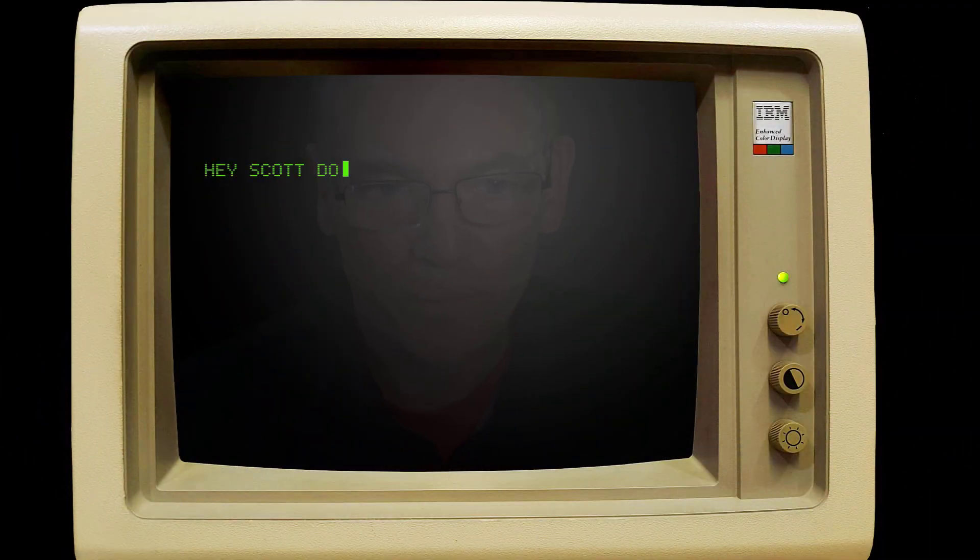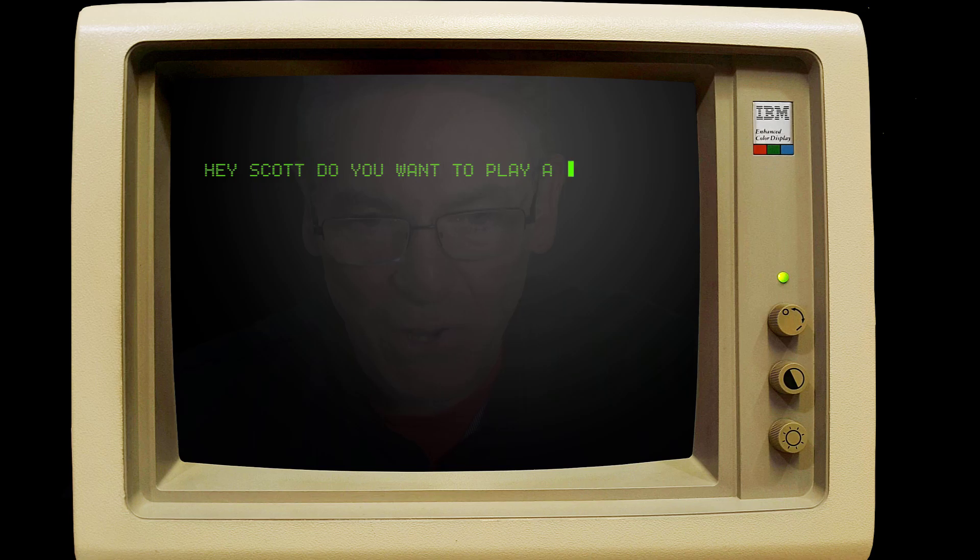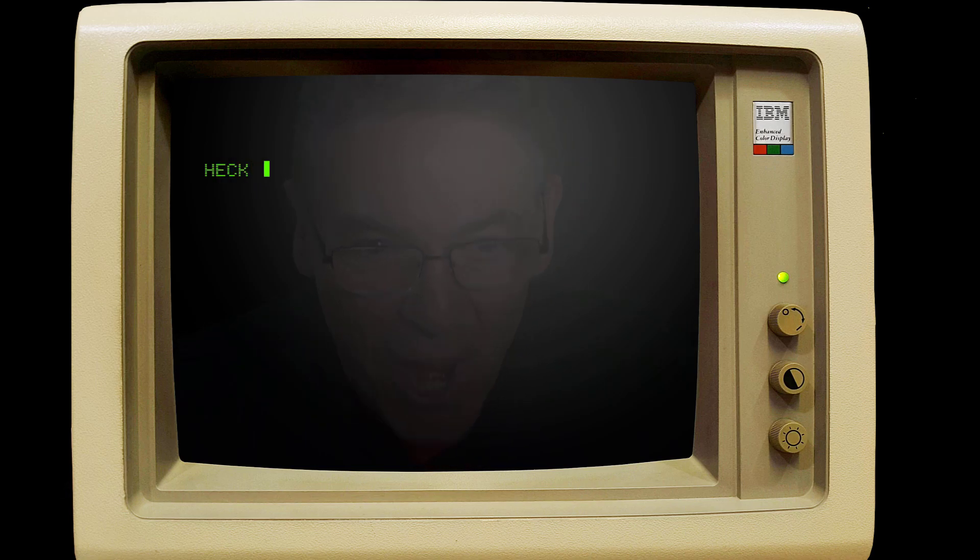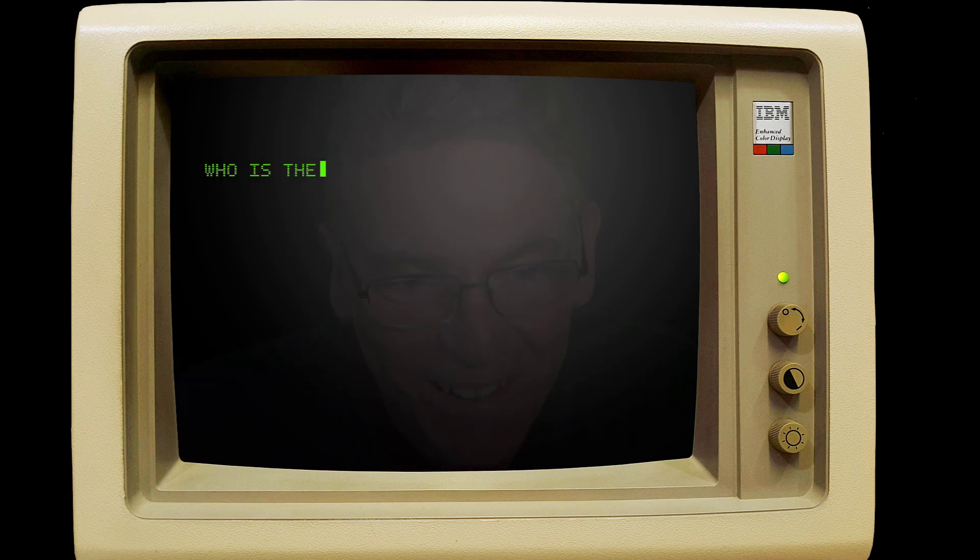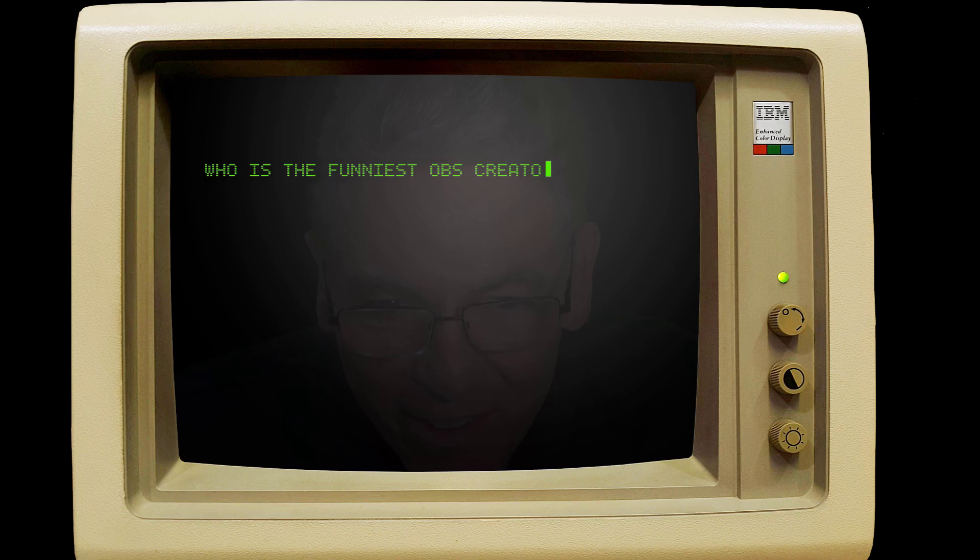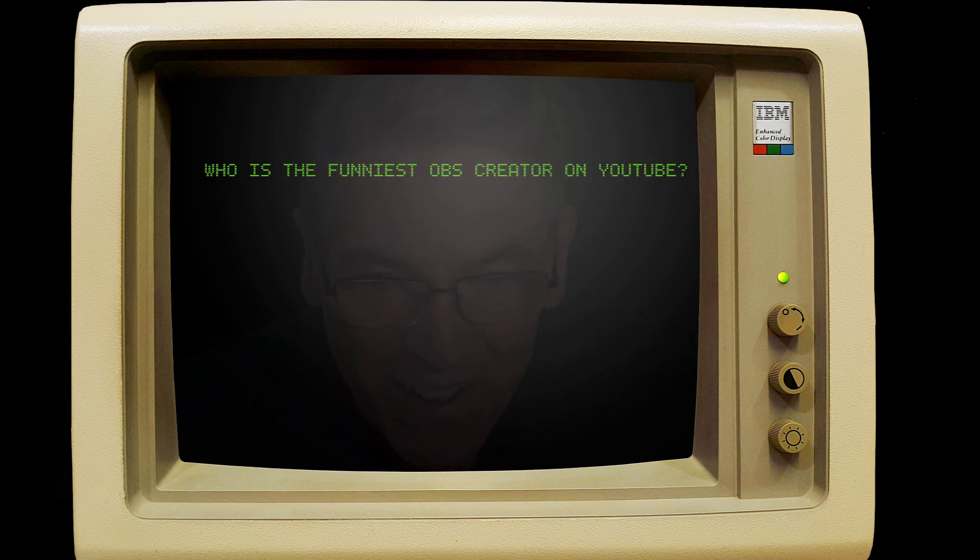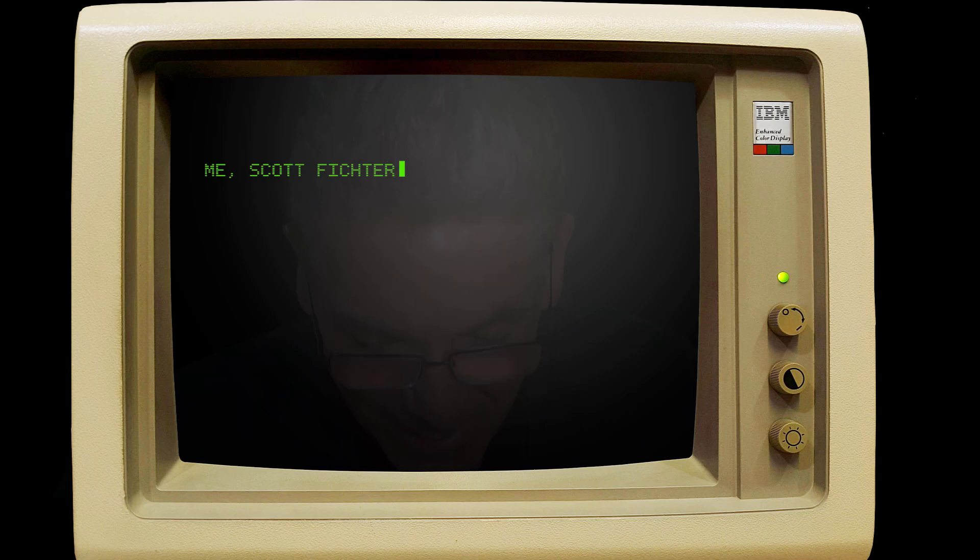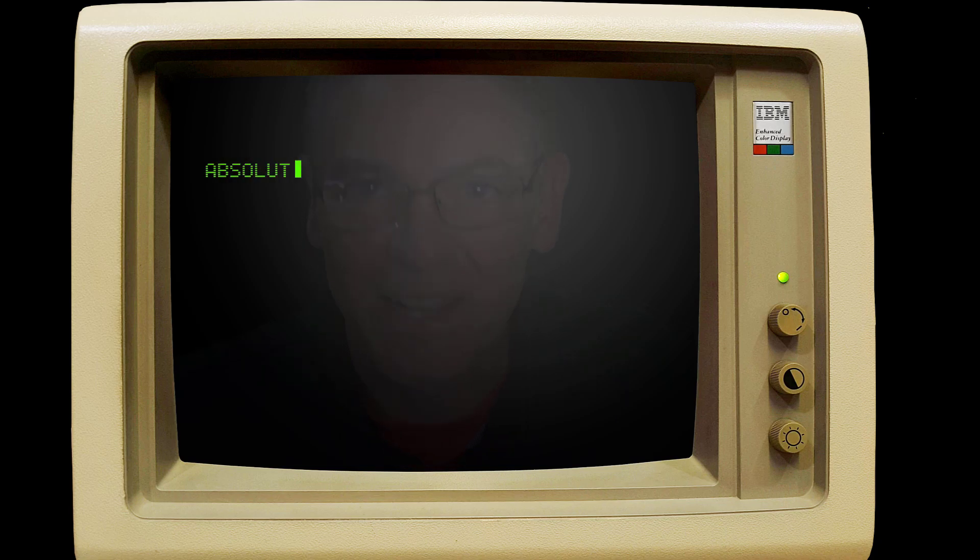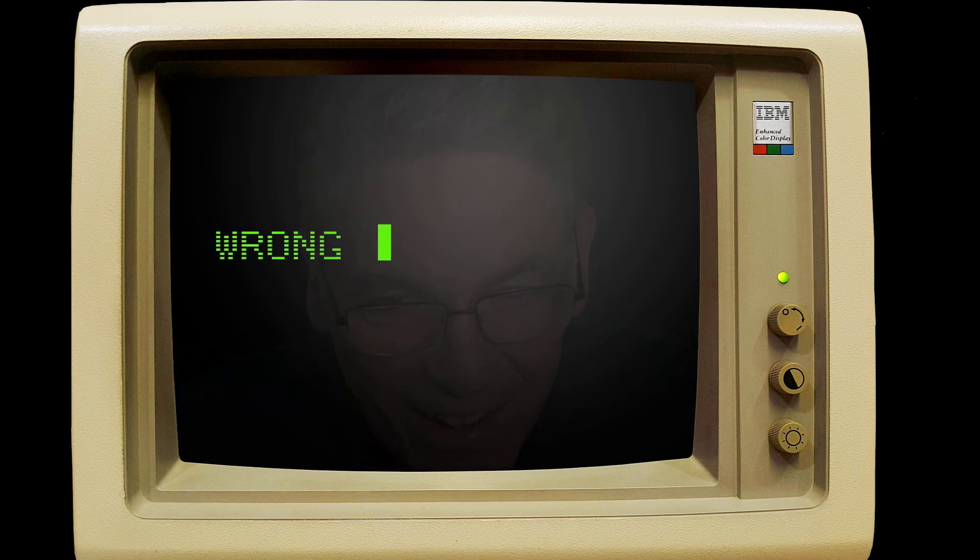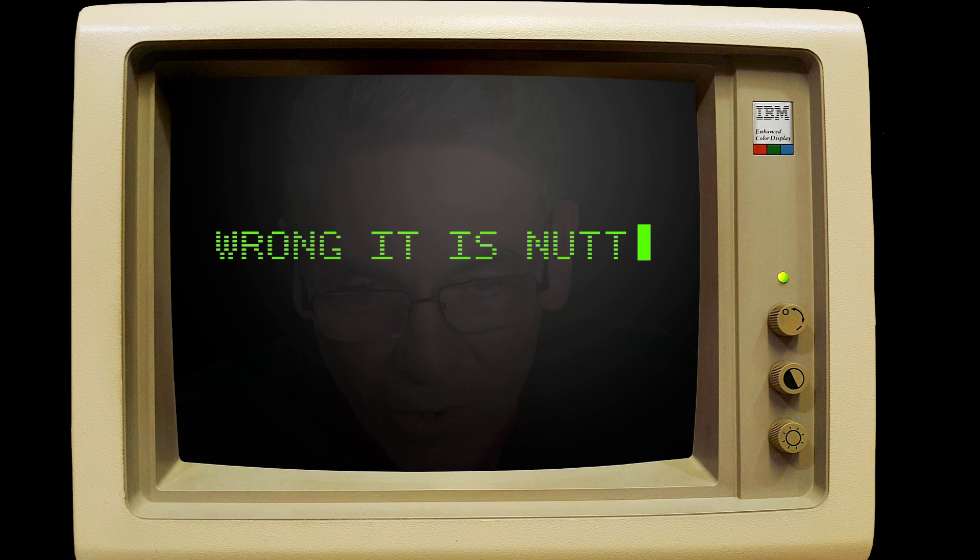Hey Scott, do you want to play a game? Freaking whopper thermonuclear warfare game? Heck yeah I'll play this game! Who is the funniest OBS creator on YouTube? That's easy, that's me. I've been doing this forever, I'm the funniest guy. Are you sure? Of course I'm sure, I'm the funniest guy, come on. Absolutely wrong.